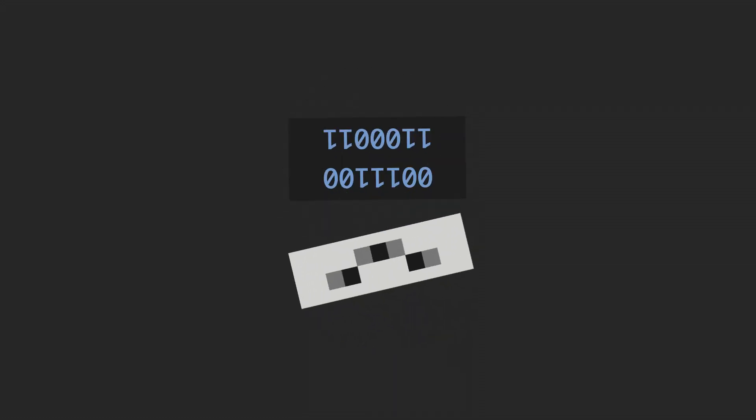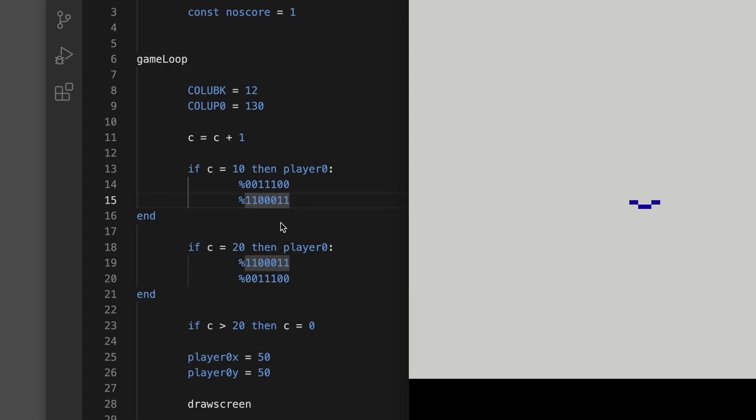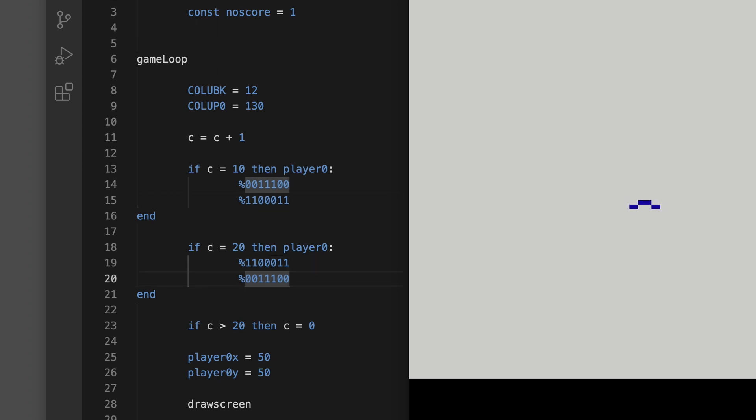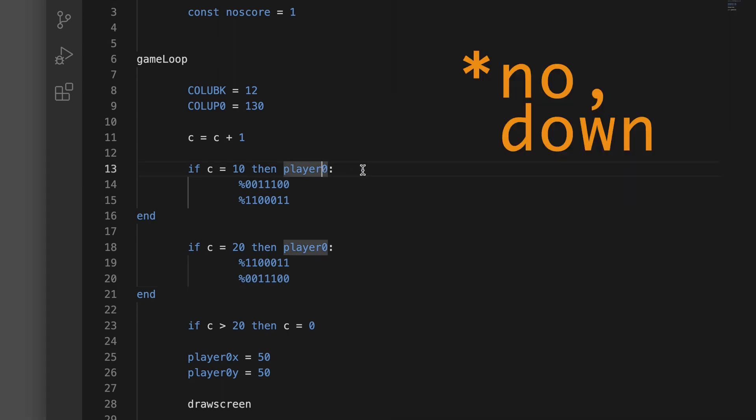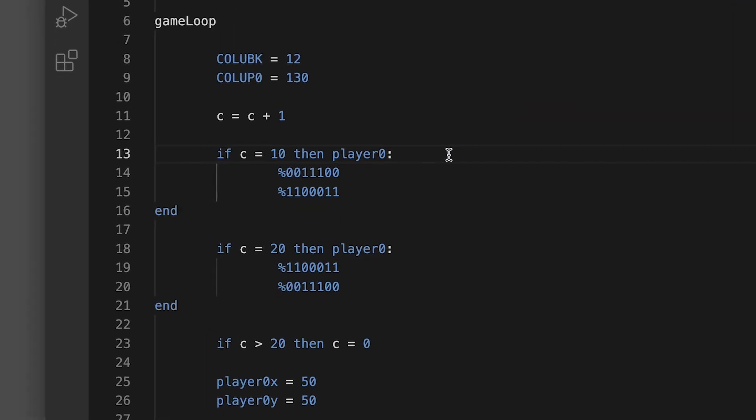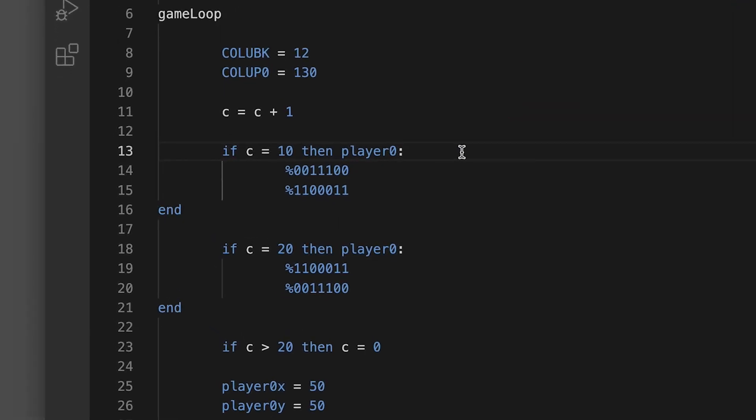Now if this looks upside down it's because it is - Atari sprites for some reason are apparently defined upside down. I don't know why that is yet. So we have that when C equals 10, and when C equals 20, and this is just a counter counting up, then it's this definition of the pixels and that's the wings up position.